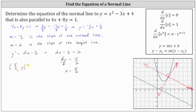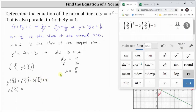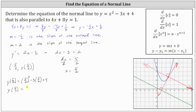The y-coordinate is y of 5 halves, which means we need to substitute x equals 5 halves back into the original equation to determine the y-coordinate. y of 5 halves is equal to the square of 5 halves minus 3 times 5 halves plus 4, which equals 11 fourths. So the point of tangency is the point 5 halves comma 11 fourths.